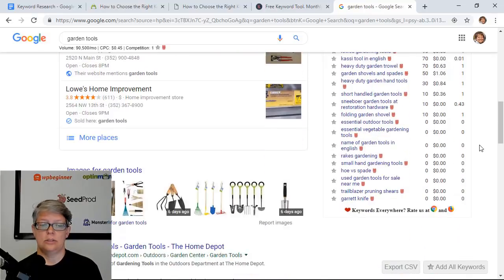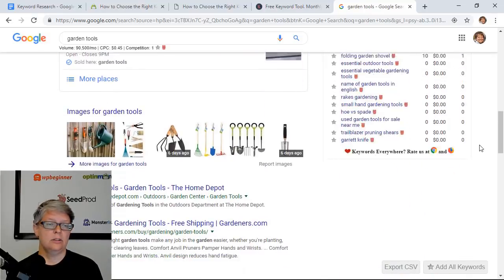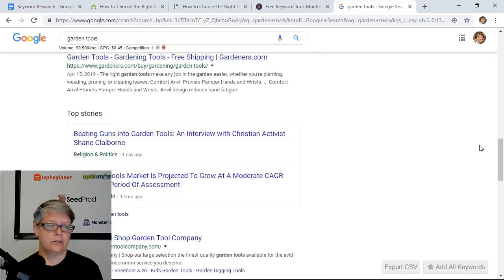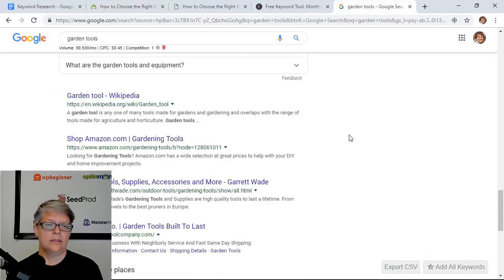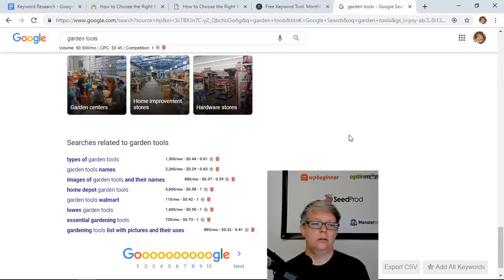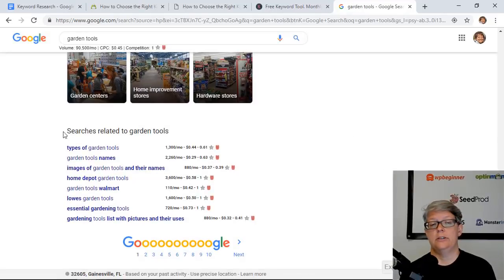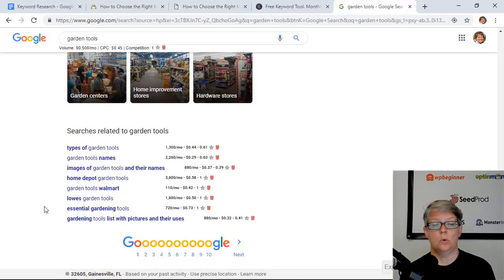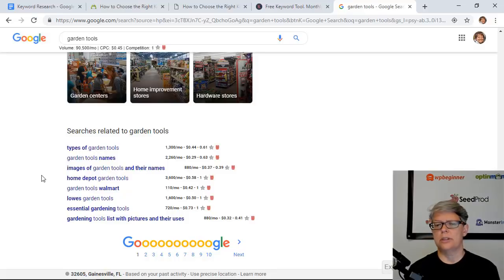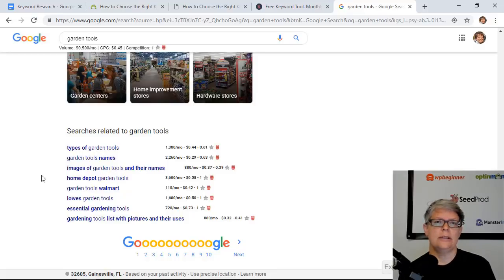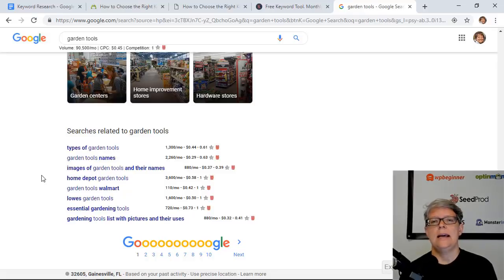You can scroll down even further at the bottom of the search related to "garden tools" that Google does and you see even more down here. So that's a really powerful way to start building up your keyword list of things that you can write about.